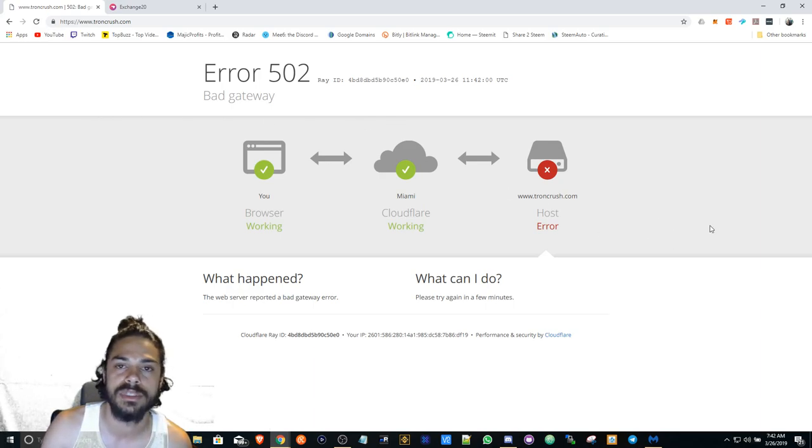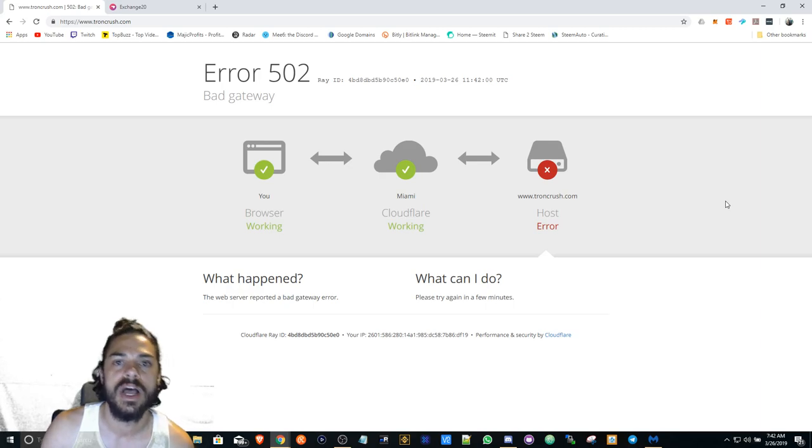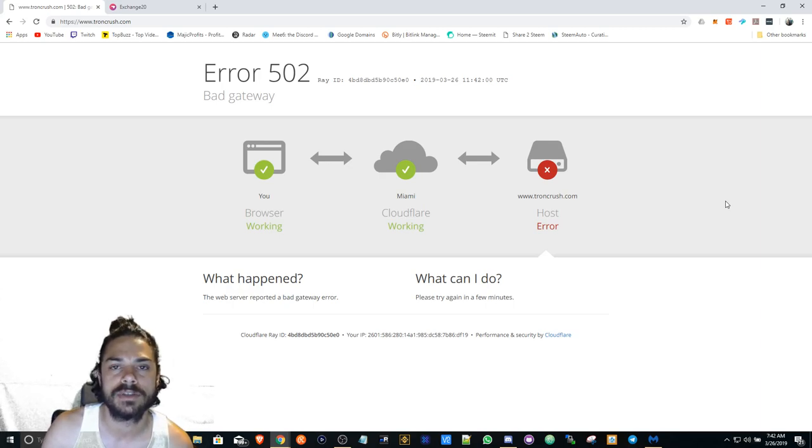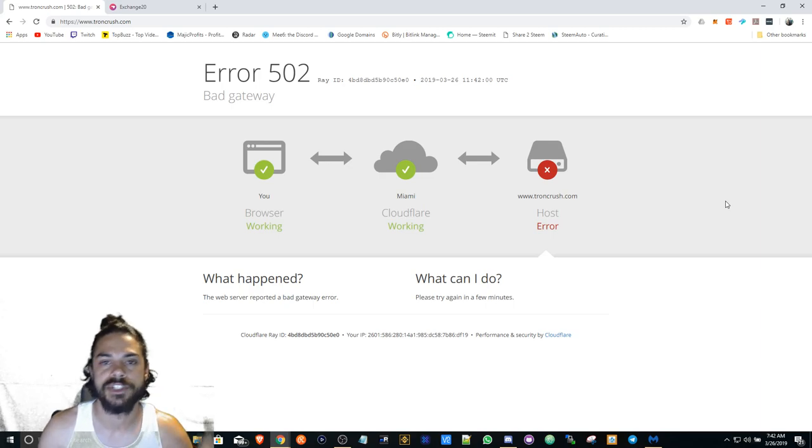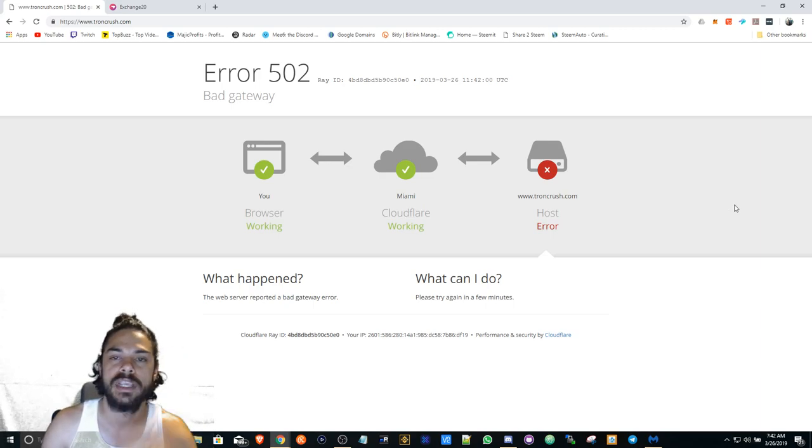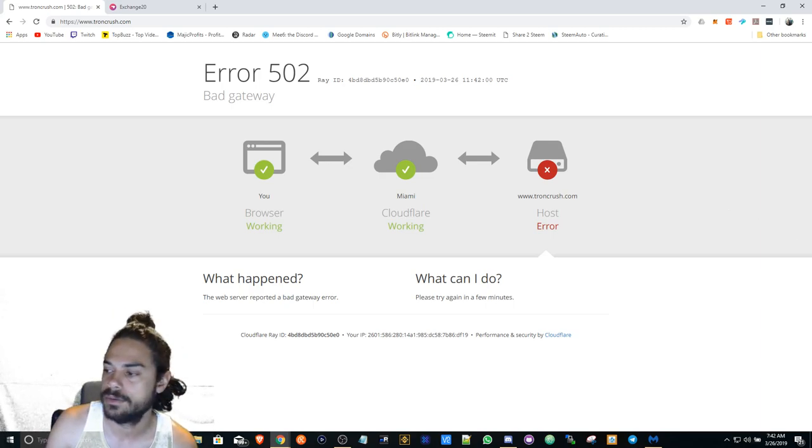But definitely if you're interested in getting something early, Tron Crush is the way to go. I'll have the link in the description. Please use it, support the channel. It's my referral link and I appreciate it. Take care guys, Bank Crypto out.